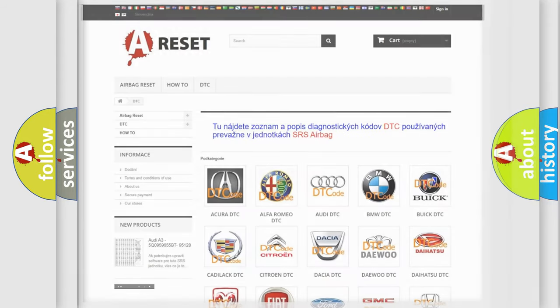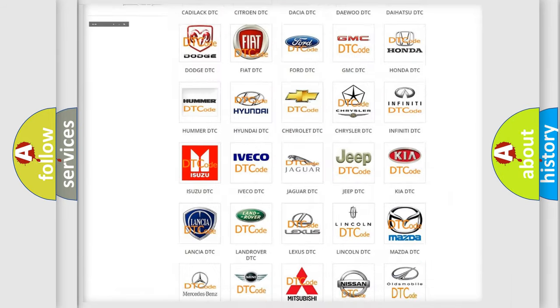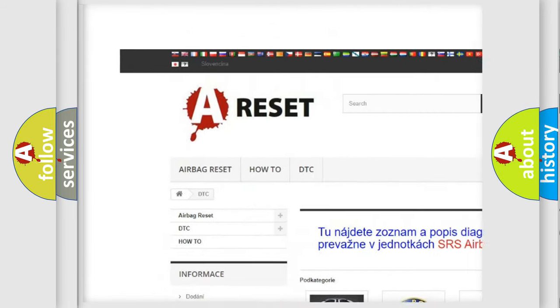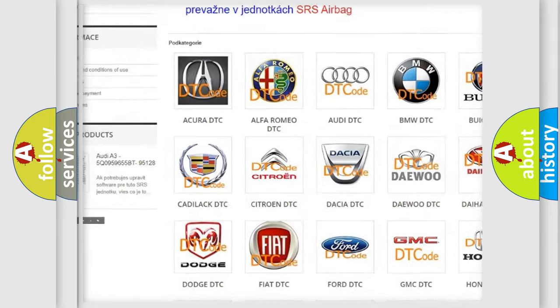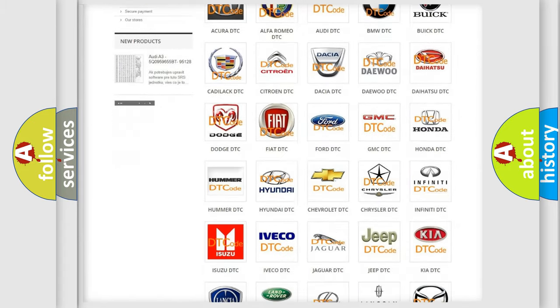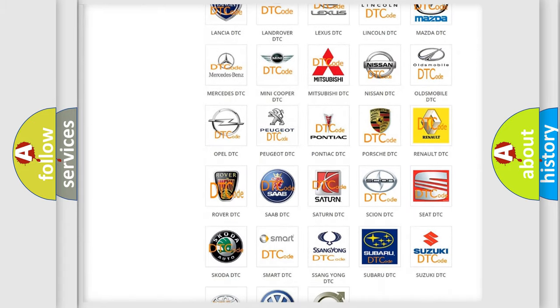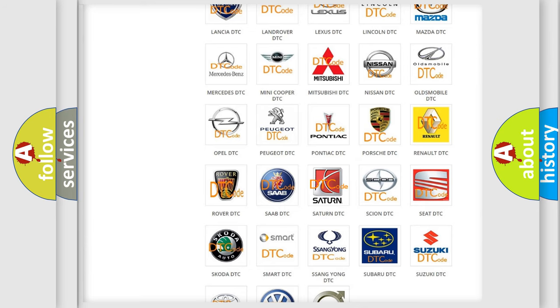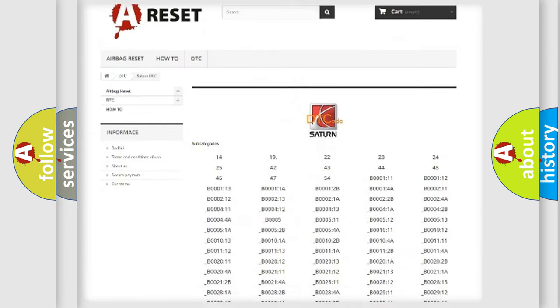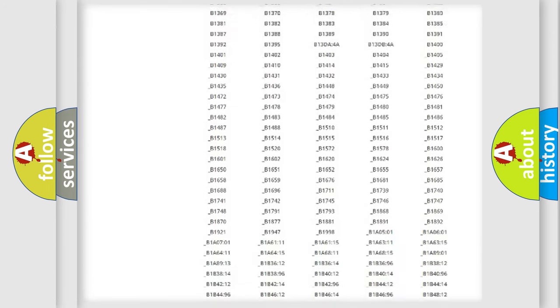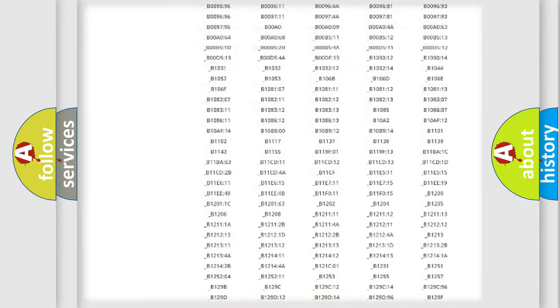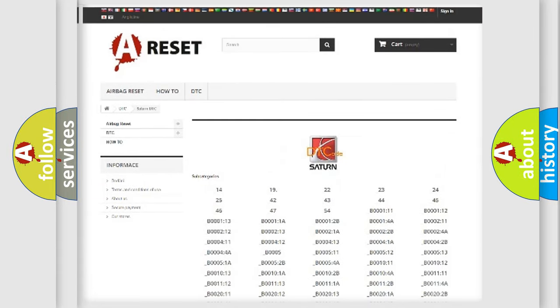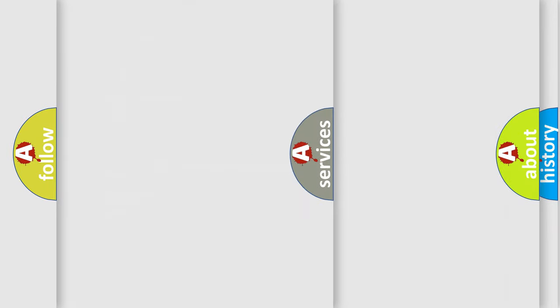Our website airbagreset.sk produces useful videos for you. You do not have to go through the OBD2 protocol anymore to know how to troubleshoot any car breakdown. You will find all the diagnostic codes that can be diagnosed in Saturn vehicles, and also many other useful things.